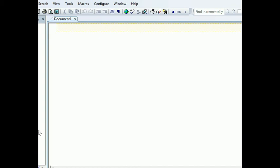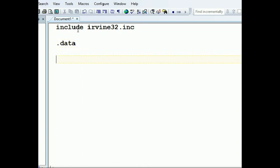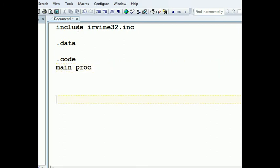Hello guys, today we're going to look at how to print a string. The first program we're going to take is how to print it using Irvine, and remember everyone uses procedures to make it easier. It's considered high-level assembly, and that's why we need a library. Our library is going to be included with irvine32.inc, and we'll have our data section, code section, main process, and exit.